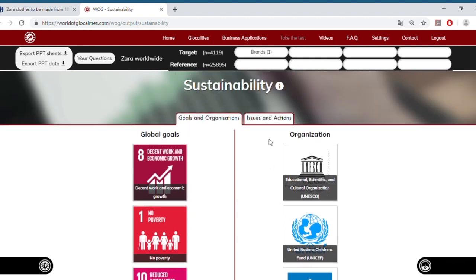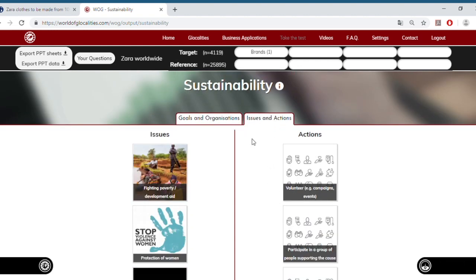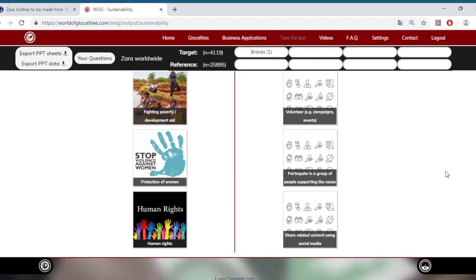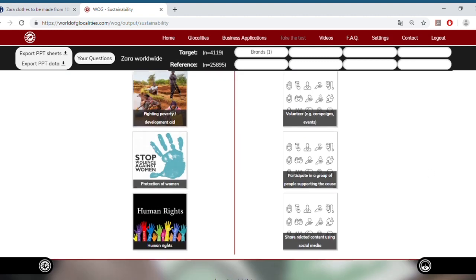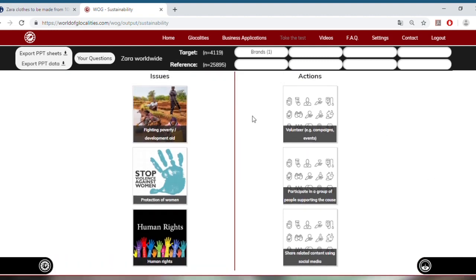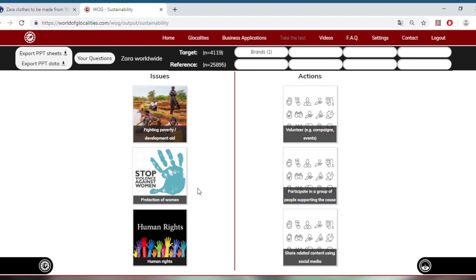We could also have a look at the issues that Zara's target audience finds important and the actions that they're willing to take to support a cause. So once again, we see here the urge to focus on poverty, on human rights, about the labor conditions, the paying fair wages, but also giving fair working hours to the laborers. But also the protection of women is another topic that scores very high among Zara's customers. So next to the sustainability, there could also be a chance to talk about equal rights when it comes to gender.